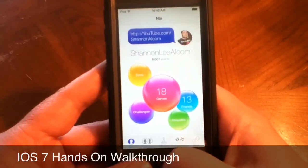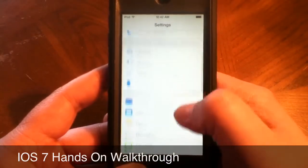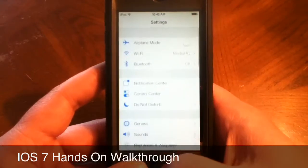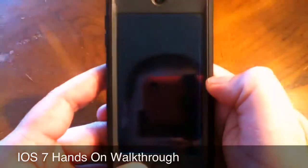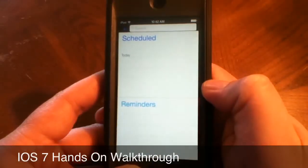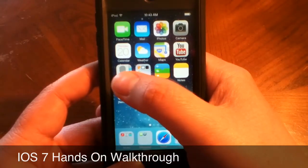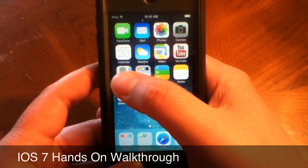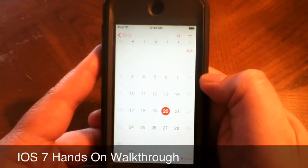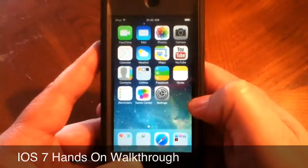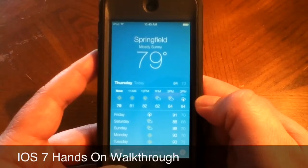Settings is basically about the same but kind of more white, just a cleaner look. Reminders is basically the same — just a cleaner look. Contacts is basically the same, just the icons are different. Calendars is pretty much the same but with a cleaner look. Basically it's just the icons that have changed, and that's not even a guarantee before the final release comes out.